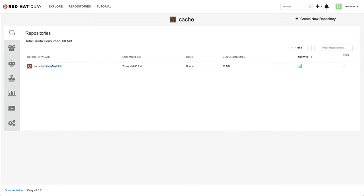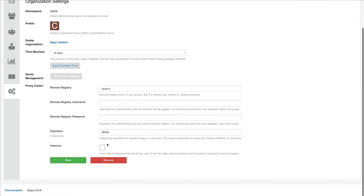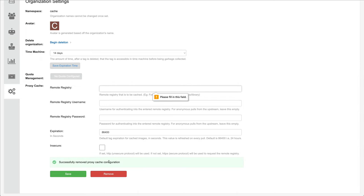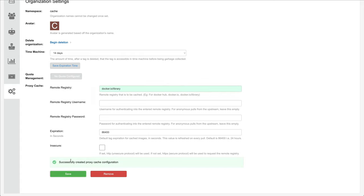Let's return to the settings menu of our cache organization and reset its configuration. Now let's configure it to be a cache of the dockerhub library project. Instead of all images in dockerhub, only those with the prefix docker.io/library will be accessible through the cache.